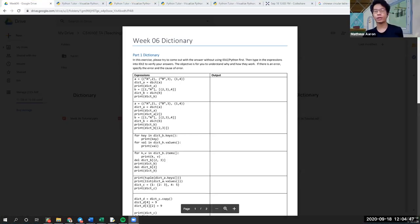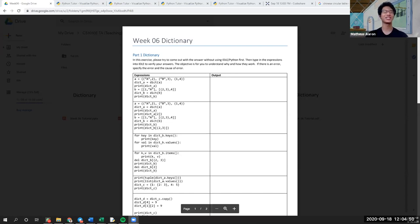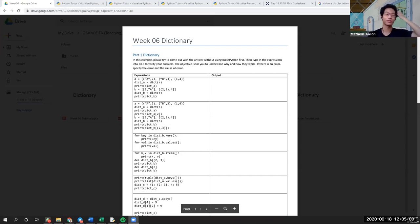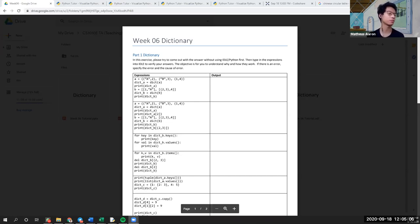All right, hi everyone. Welcome back to week six of our tutorial. I hope you guys had a great time doing assignment three and now on to assignment four. For those of you who haven't started assignment four, please get started because I know some of you have started pulling your hair. It's better to get started early so that you don't crunch at the very last minute.